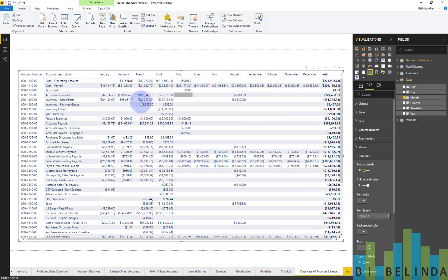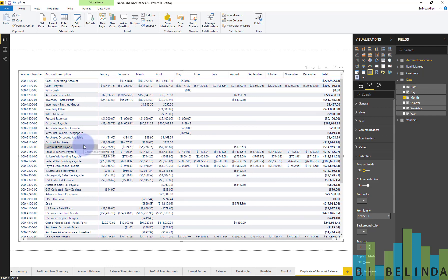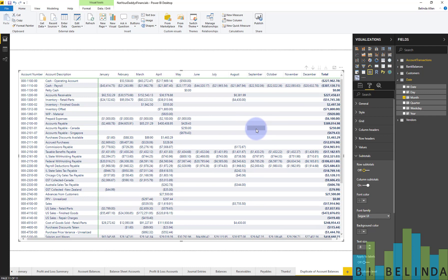And now I have one nice visual that displays one row for every account number with the description and then has each month all the way across. This looks really great.